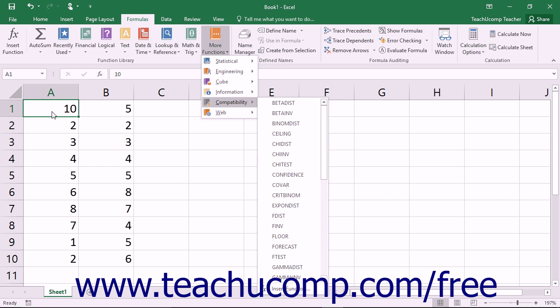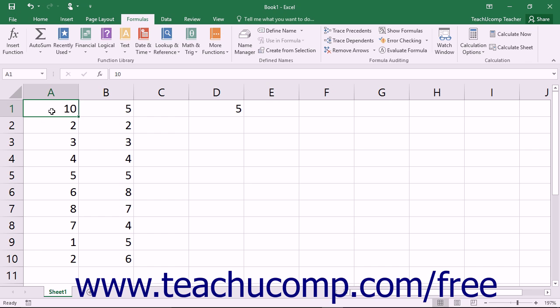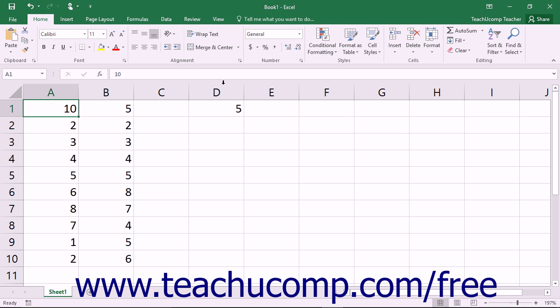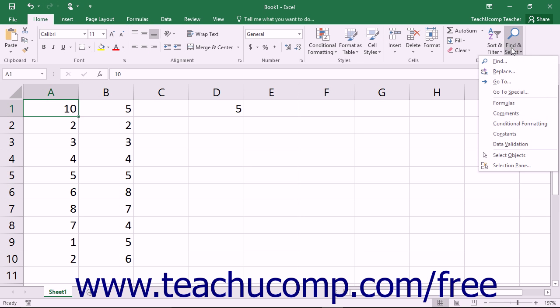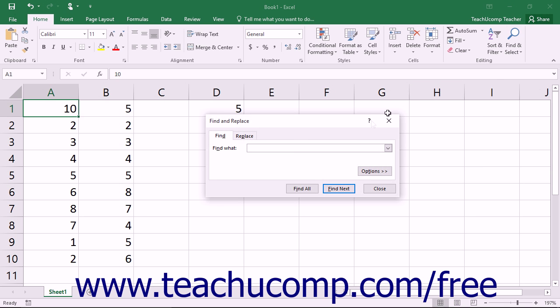One way to quickly find the deprecated statistical functions within a workbook is to use the Find and Select button within the Editing button group on the Home tab. You can then select the Find command from the button's drop-down menu to open the Find and Replace dialog box.